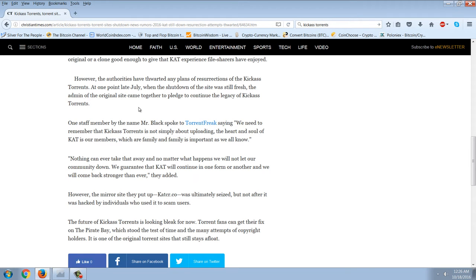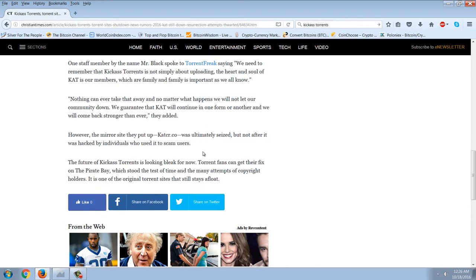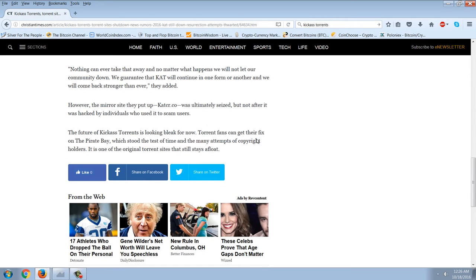One staff member by the name of Mr. Black spoke to Torrents saying, 'We need to remember that Kick-Ass Torrents is not simply about uploading. The heart and soul of KAT is our members, which our family and family is important as we all know. Nothing can ever take that away and no matter what happens we will not let our community down. We guarantee that KAT will continue in one form or another. We will come back stronger than ever.' However, the mirror site they put up, KATCR.co, was ultimately seized, but not after it was hacked by individuals who used it to scam users.